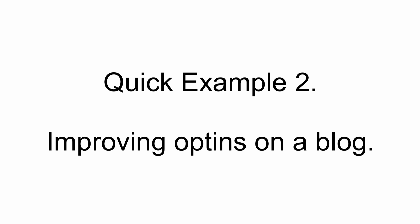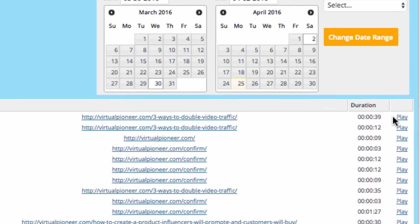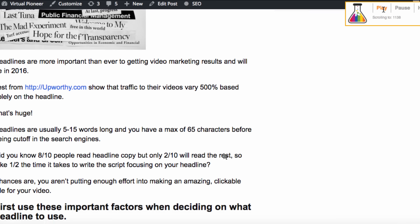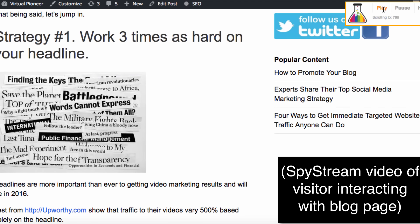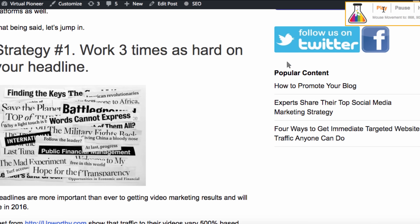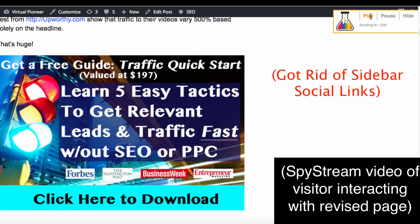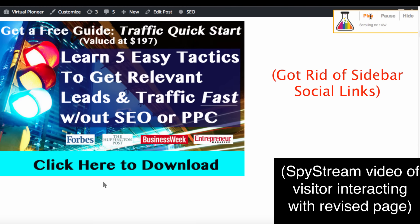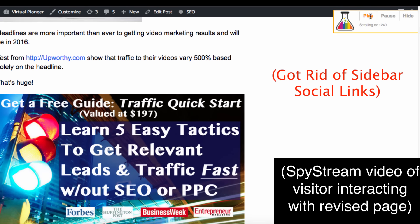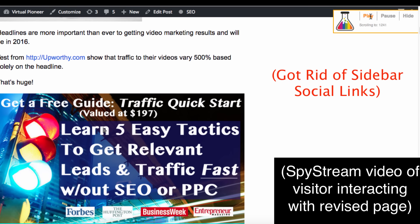Here's another example. I had opt-in forms and pop-ups all over a blog of mine but it wasn't generating many subscribers for the amount of hits the pages were getting. After installing SpyStream, I noticed videos where visitors were clicking on social links and content links and just skipping over the lead page opt-in forms and pop-ups above them. So I redesigned the site to put social links on a page after they subscribed and put opt-in forms inside the content — and subscribers drastically increased, like this video of a new user stopping and clicking the opt-in form inside the content.